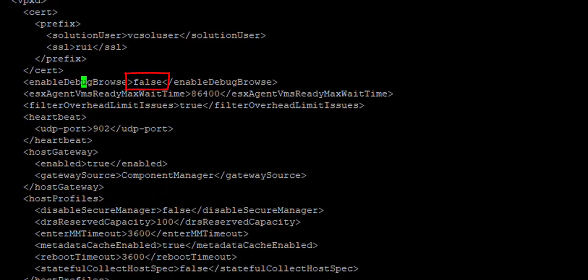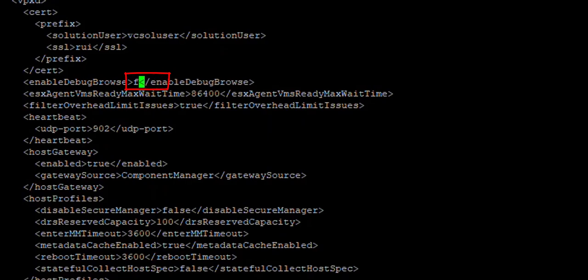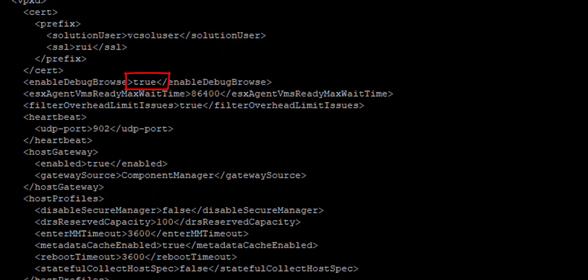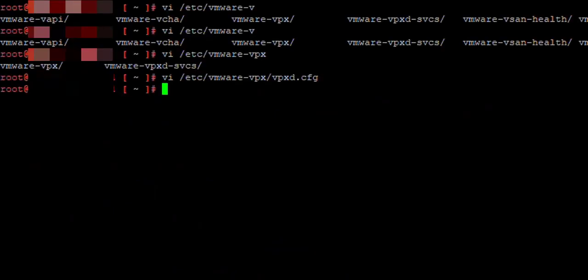Now we just change false to true and save the file. This is how you enable MOB. If you want to disable it, you just change true to false. That's it, simple as that.